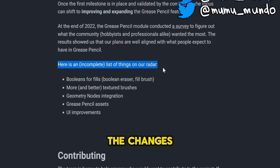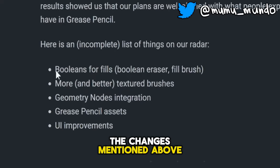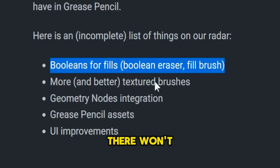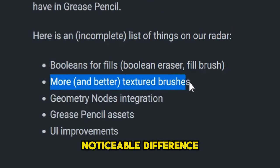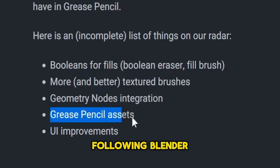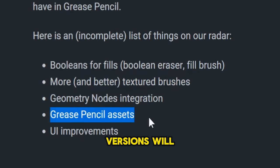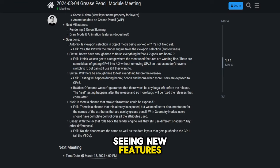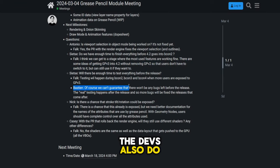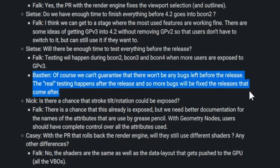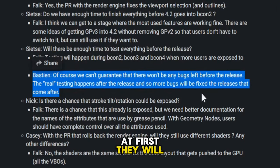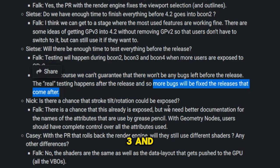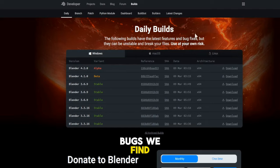And again, apart from the changes mentioned above and the improvements in performance, there won't be a noticeable difference, and only in the following Blender versions will we start seeing new features. The devs also do not promise a flawless experience at first. They will rely on us, the users, to further test GP3 and report any bugs we find.